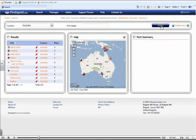As you can see, the map and results boxes have changed in accordance with your search. We have 24 pages of ports available for Australia.